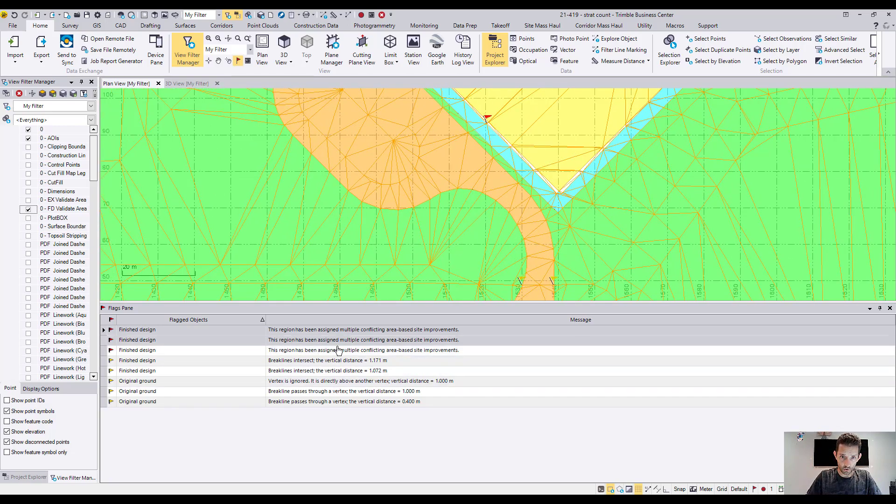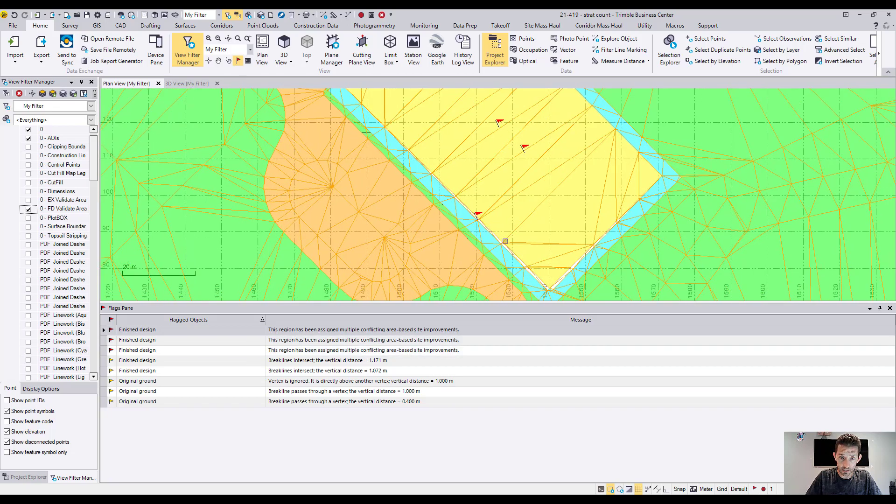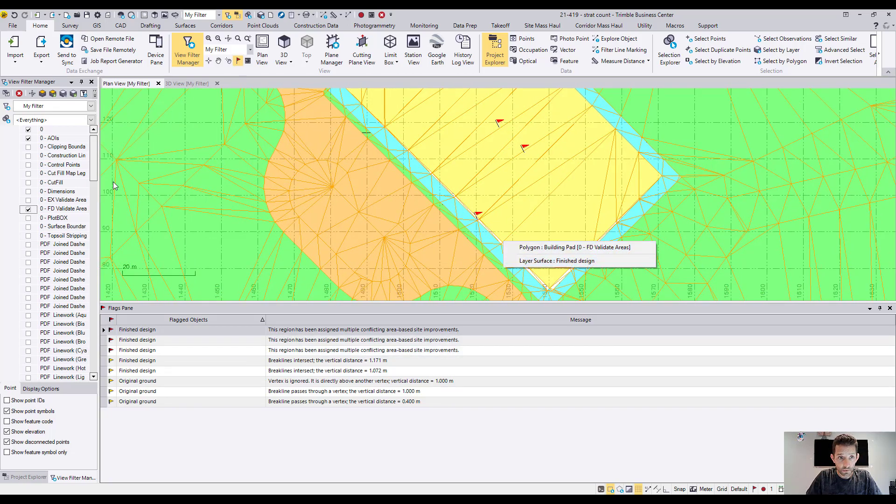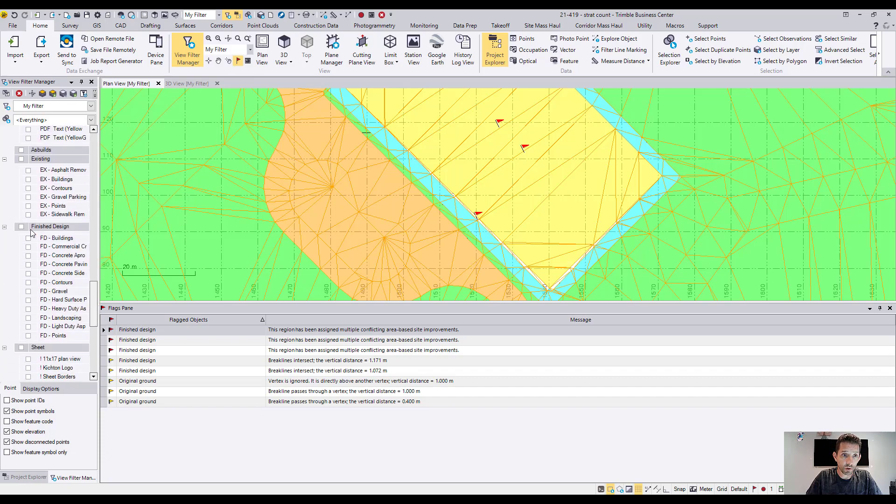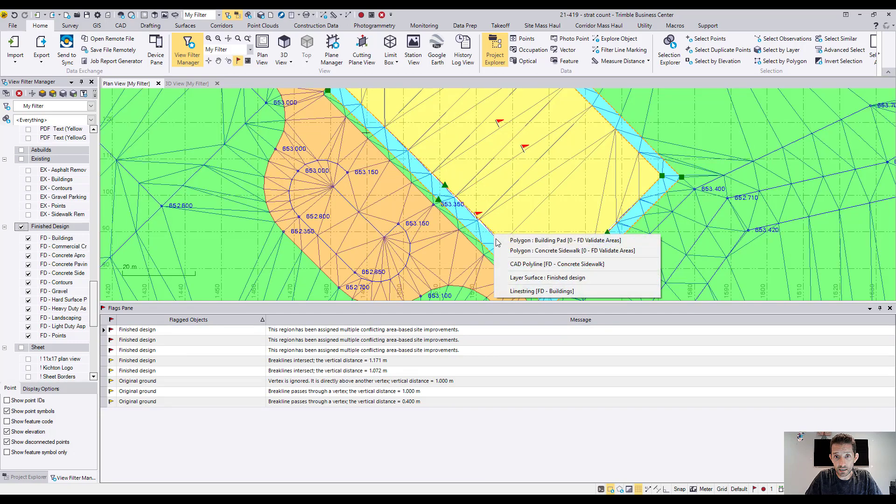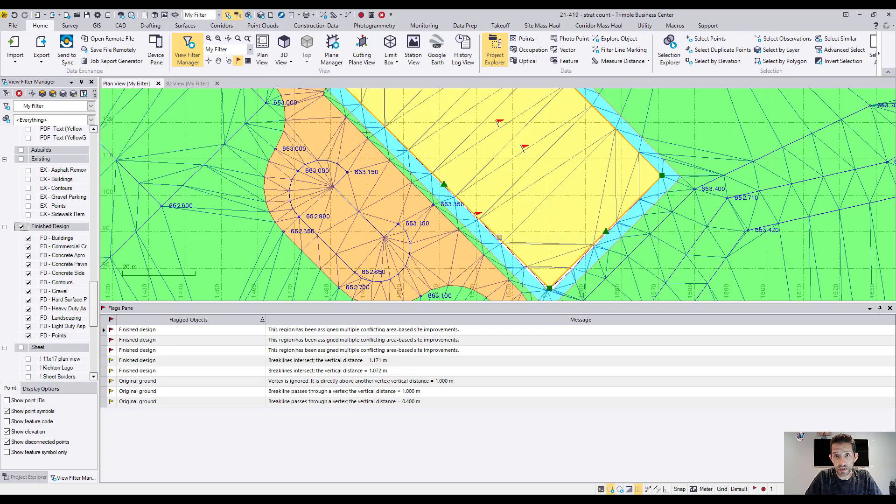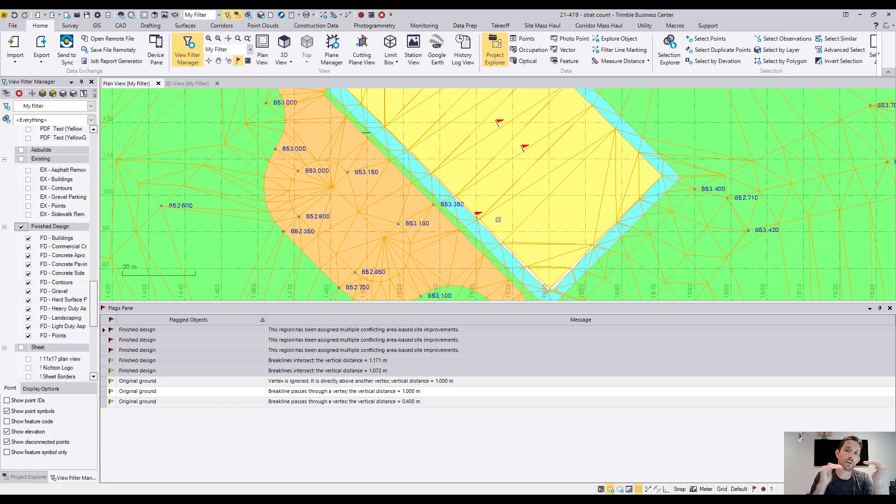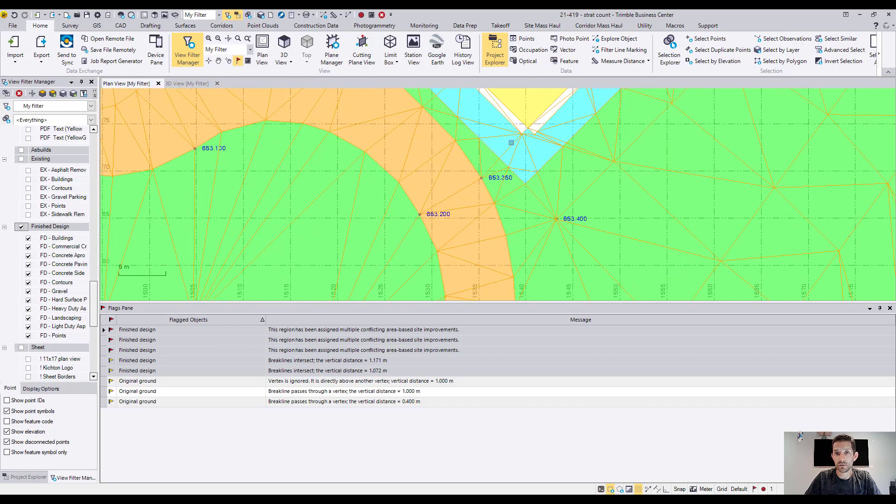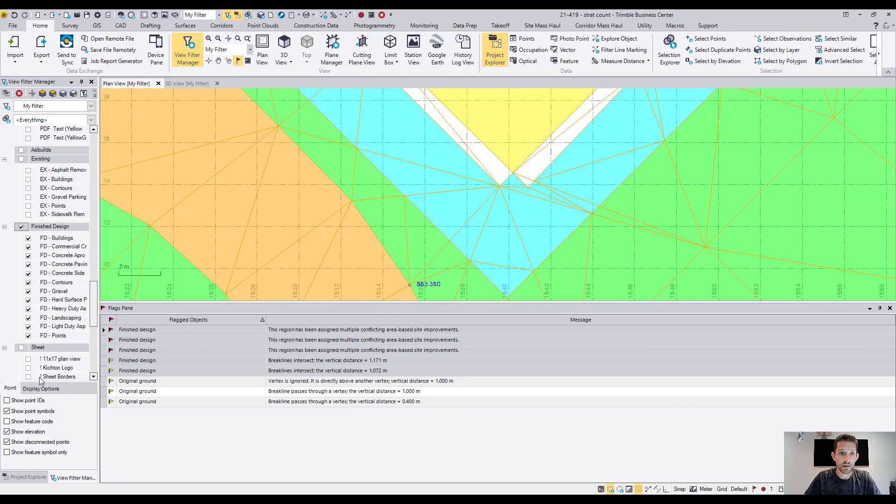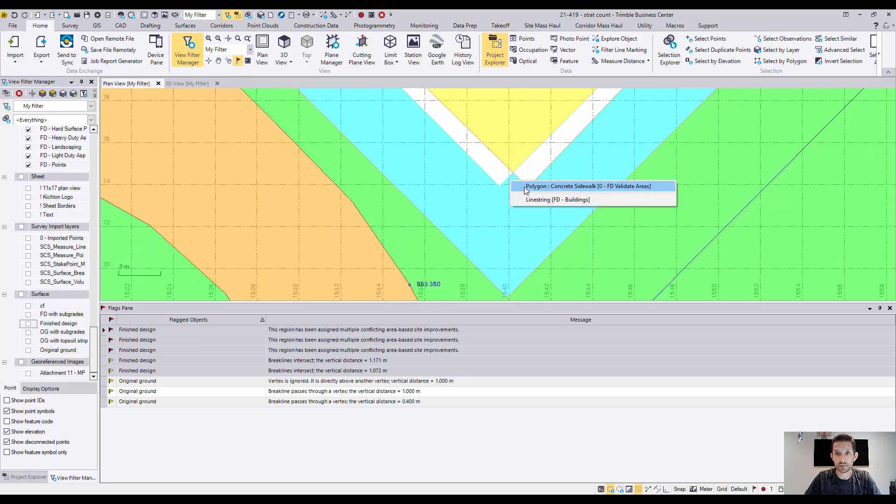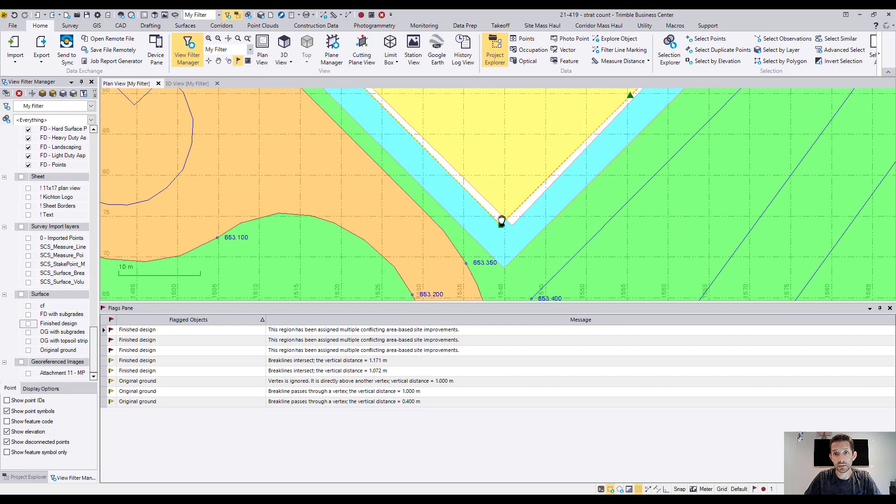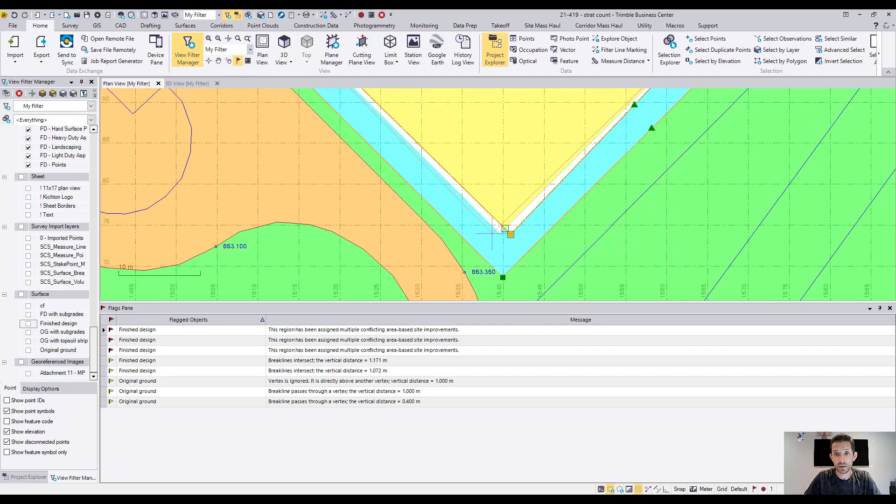one area is assigned to two different site improvements. As all the other three flags, the red ones are. So I would probably go into my finished design and figure out what's going on. So I have a sidewalk there and I have a building pad there and they are probably overlapping and that's why it's confused. Do I assign this? Do I assign that? And as you can see, there is some errors here as well in regards of site improvements. Building, oh yeah, you can see as the building goes here and the sidewalk goes here.